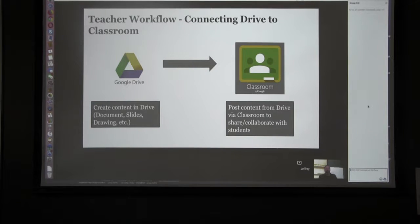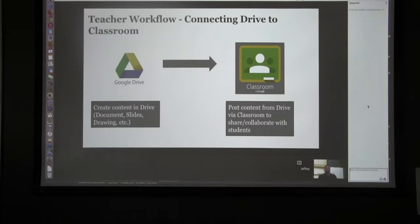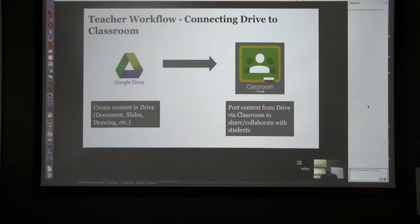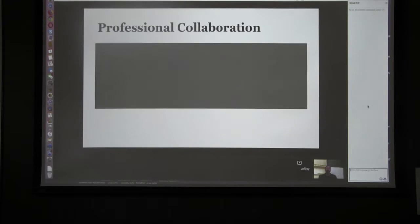A lot of people say they need an hour to set up Google Classroom. Actually, you need about 55 minutes to create a meaningful, well-structured activity in Google Drive, and then about two minutes in Google Classroom to distribute it to everybody. That's the workflow.